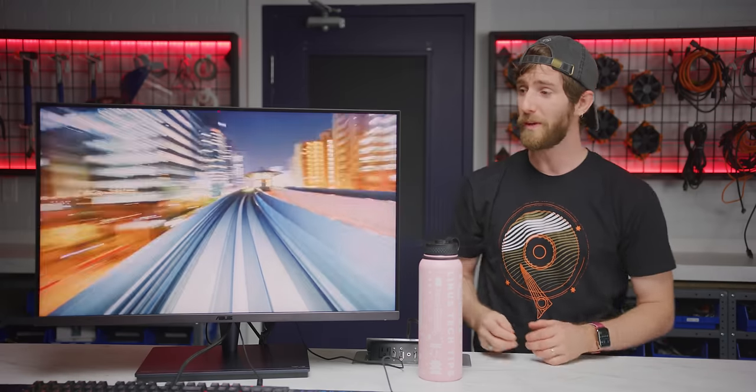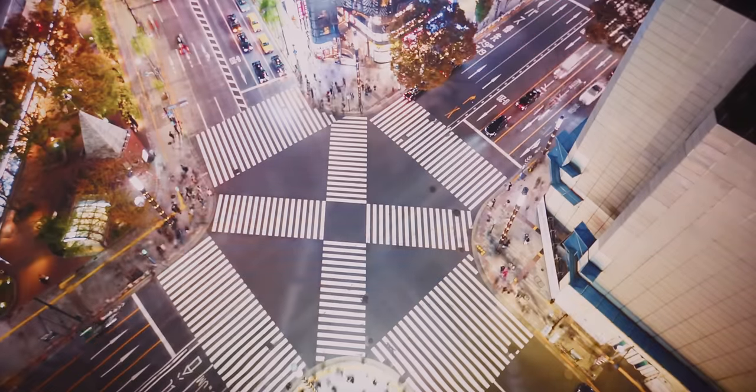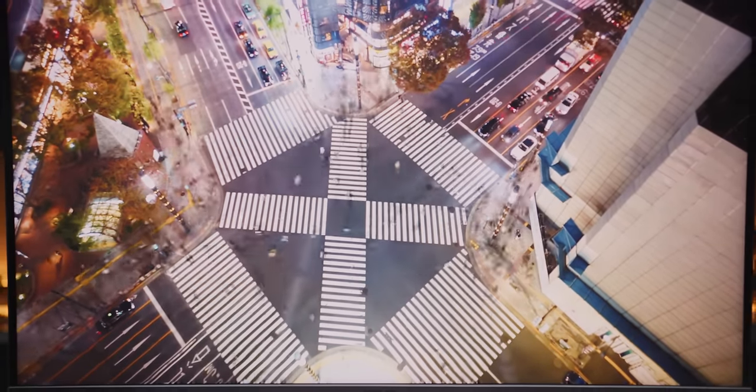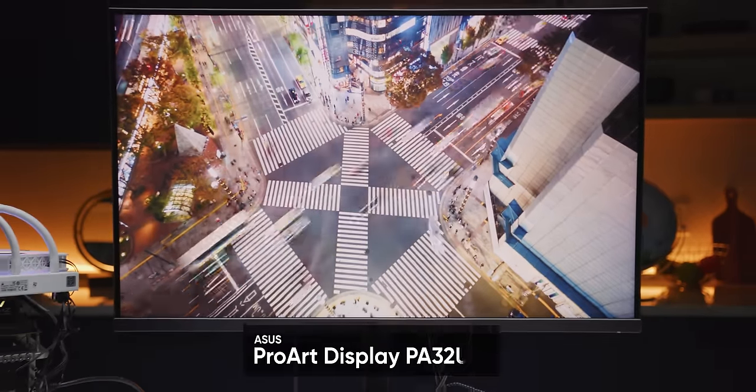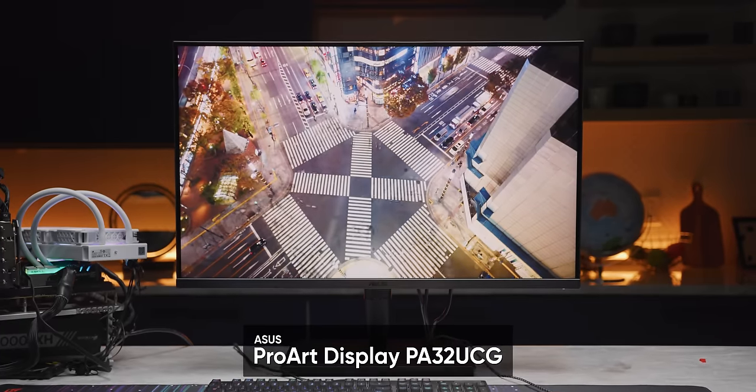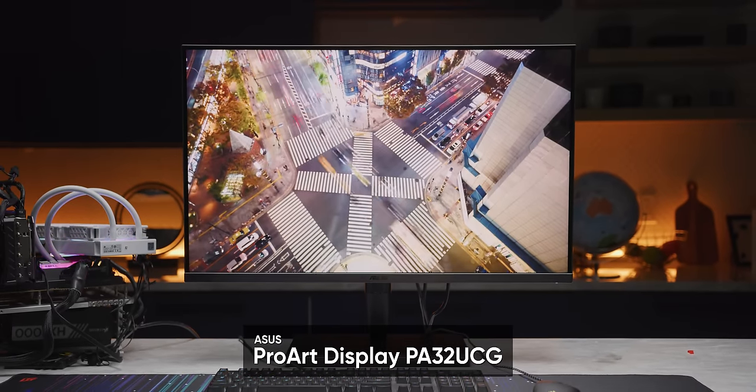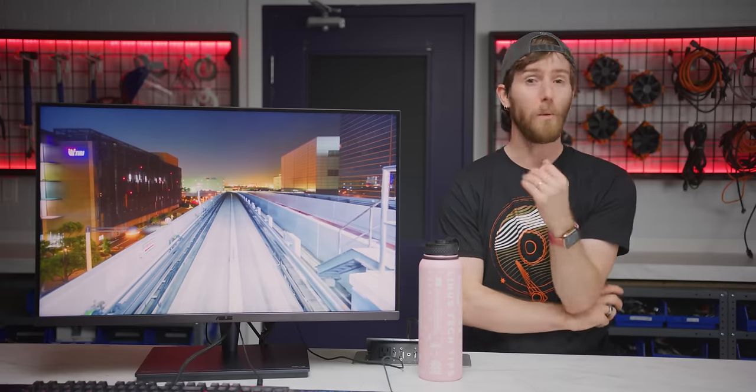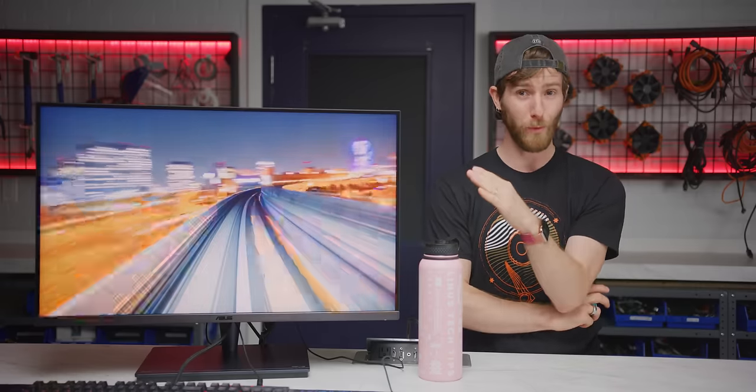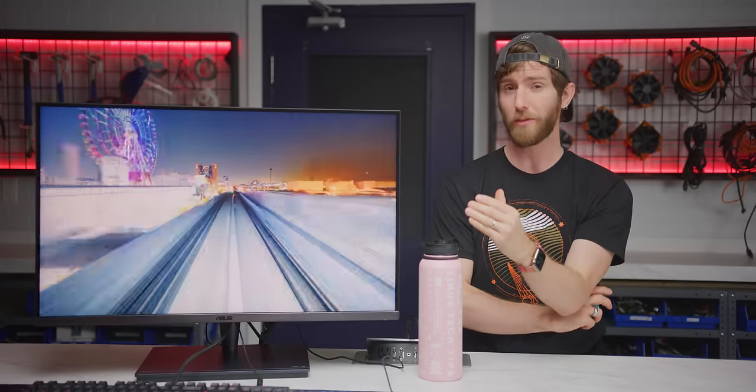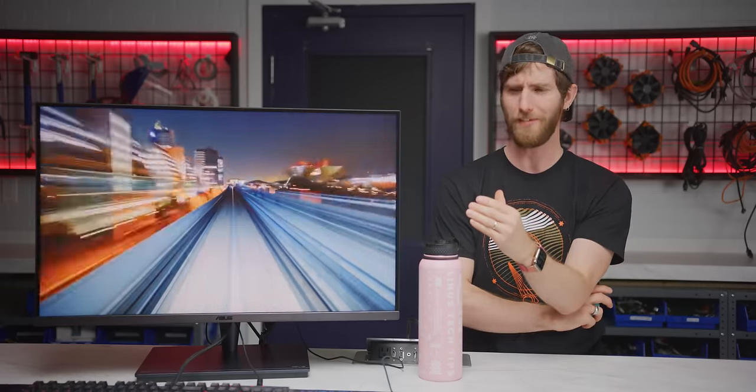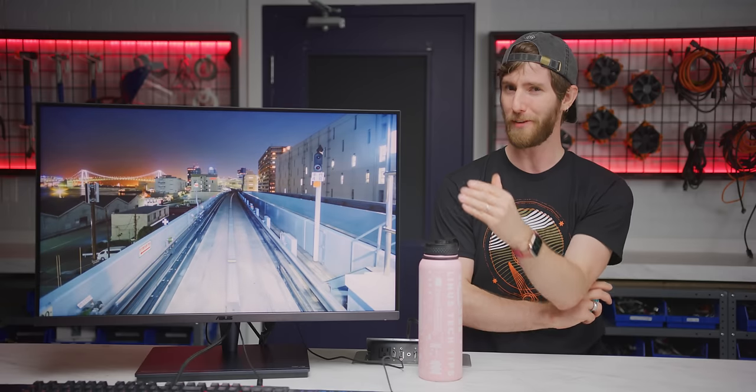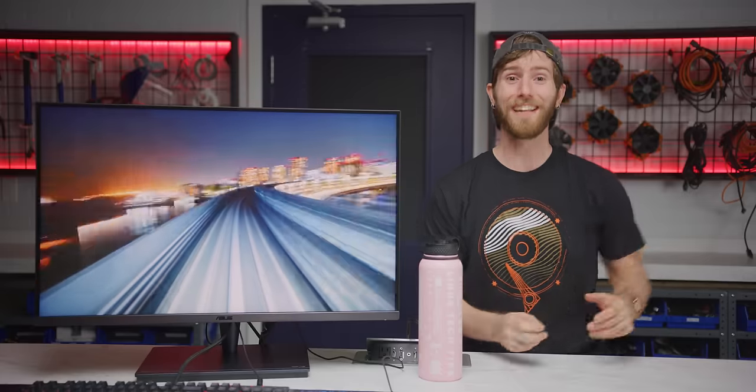And now we've got this. Their next generation ProArt display, the PA32UCG, or as we've been calling it, the God King of monitors. But what exactly did they improve? And is it worth shelling out thousands of dollars for an upgrade? Do gamers even care about a display this expensive? Will I ever get to my sponsor Segway?